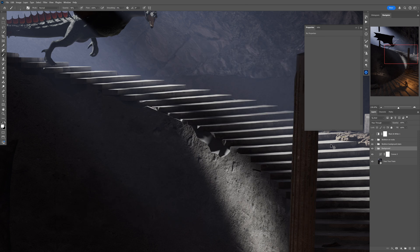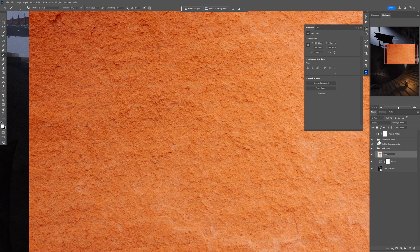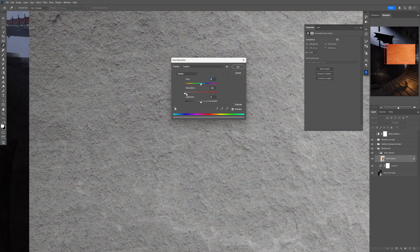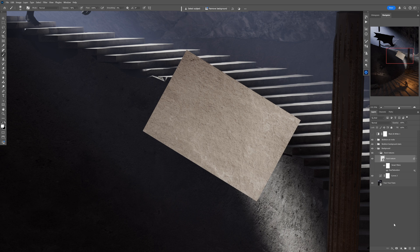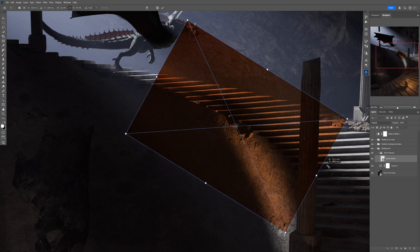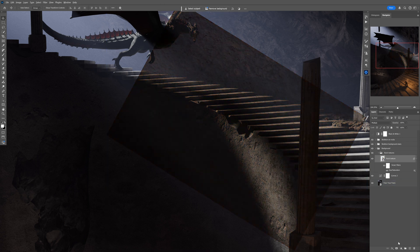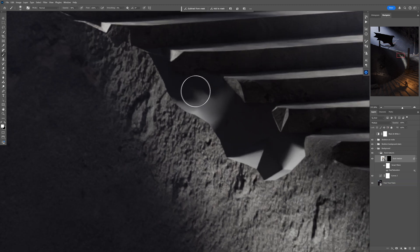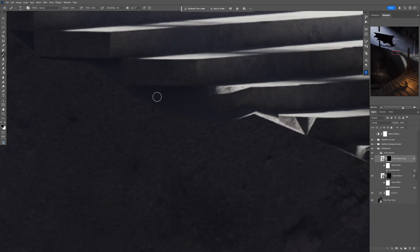Now it's time to add some textures to the scene. I'll copy this rock texture and paste it into the scene — let's rename it 'rock texture.' I'll desaturate it a little, change the hue, then put it into Multiply blending mode so it's semi-transparent. I'll scale it, create a layer mask, and paint the texture onto parts of the wall. I'll do exactly the same for a few more gaps on the wall.